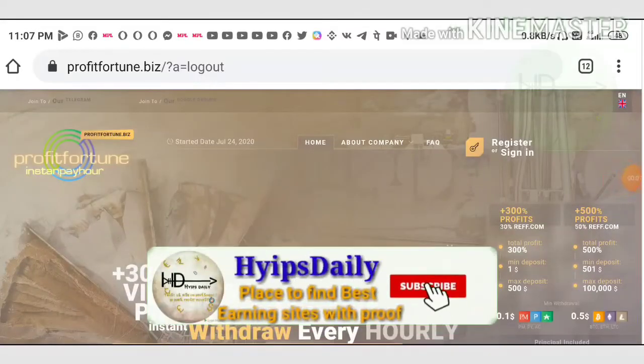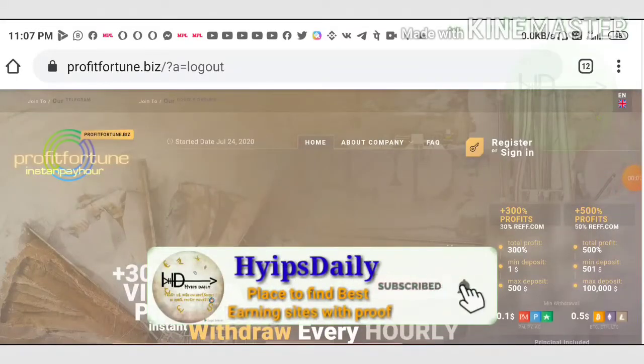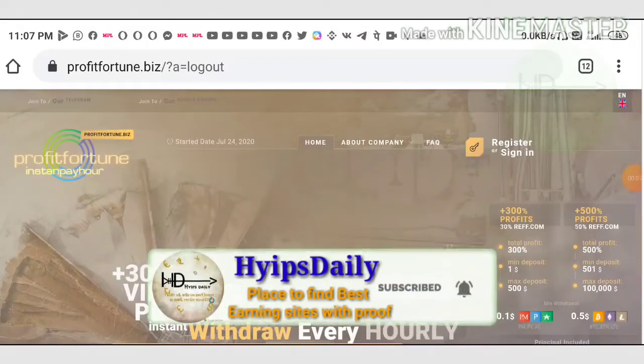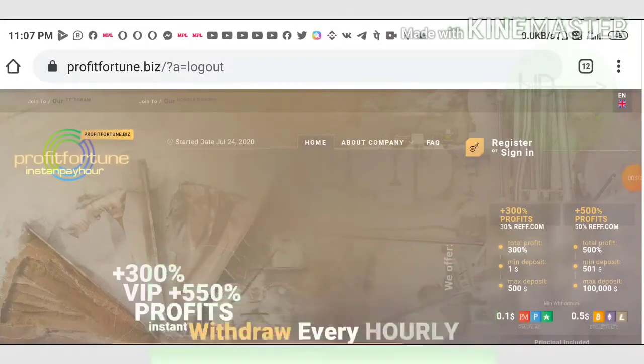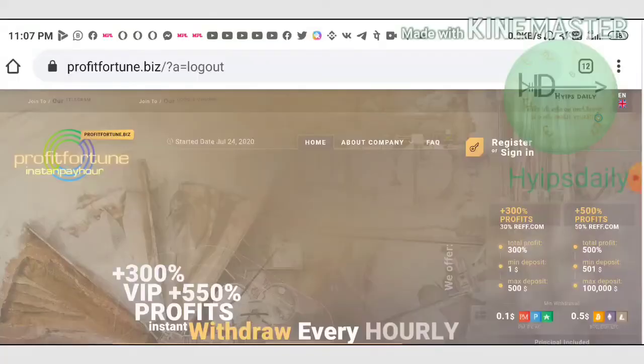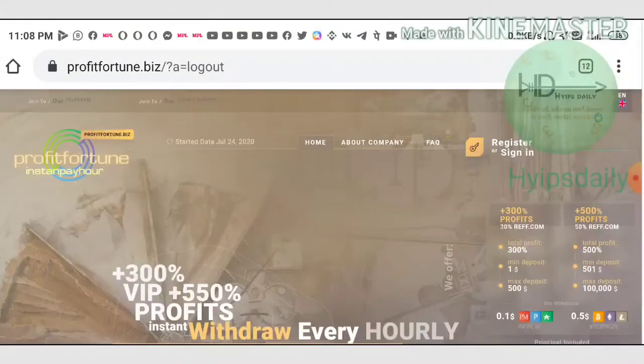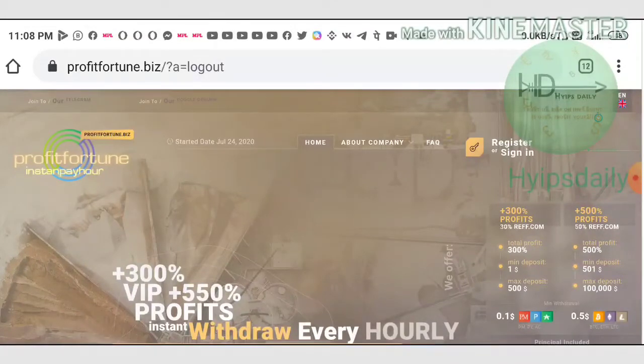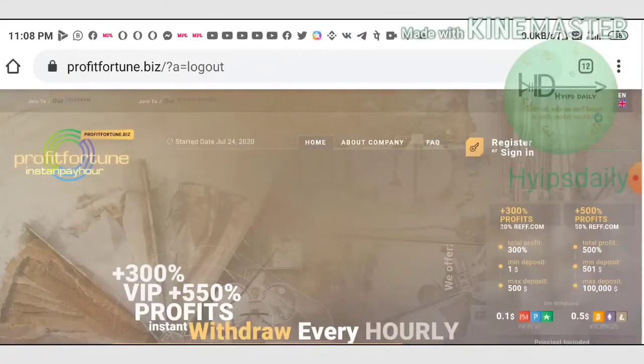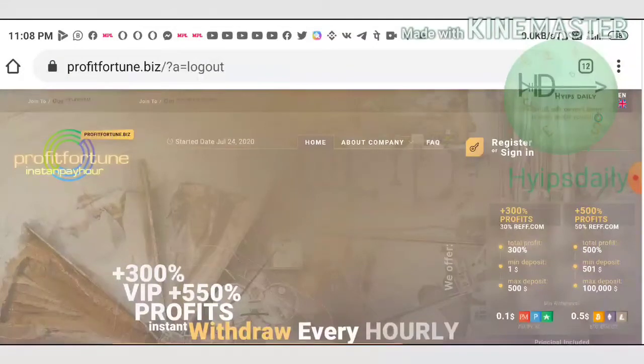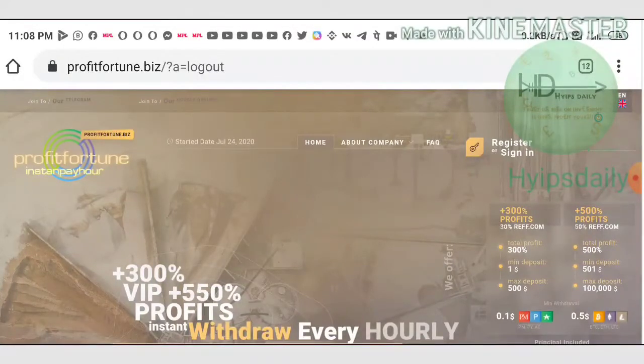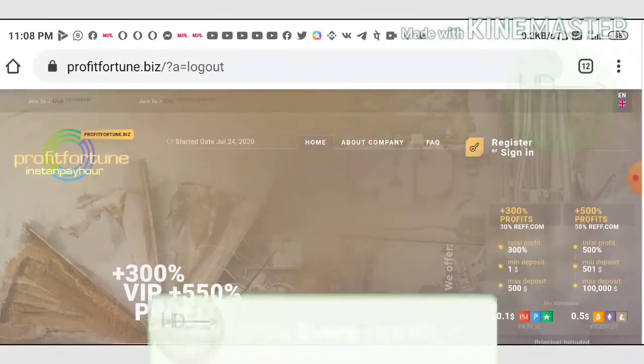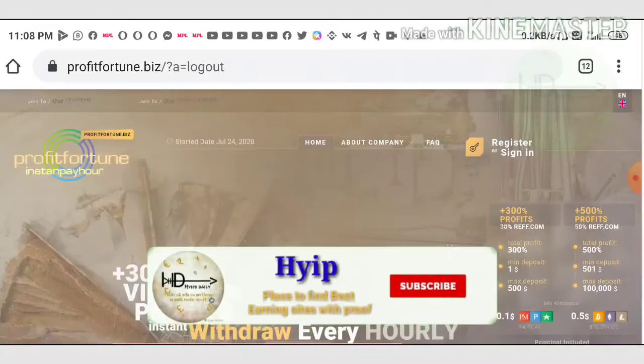Hello friends, my name is Muruhan KG. Welcome to our YouTube channel Hyips Daily. In today's video, I am going to present a new dollar investment site called profitfortune.biz. The main advantage of this site is paying you one percentage profit on your investment hourly for 300 hours time period.